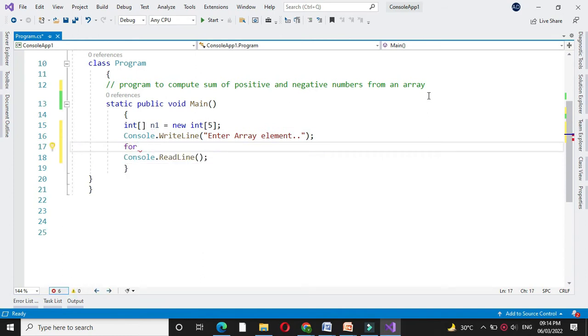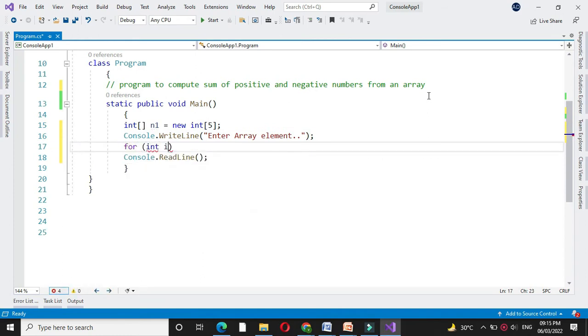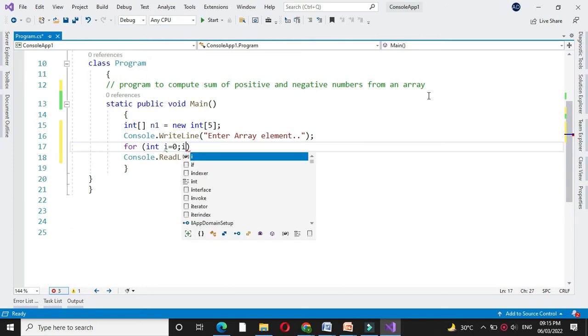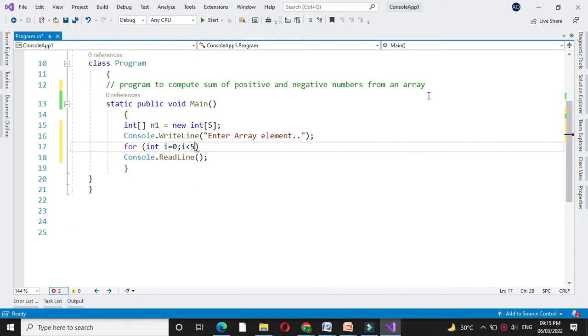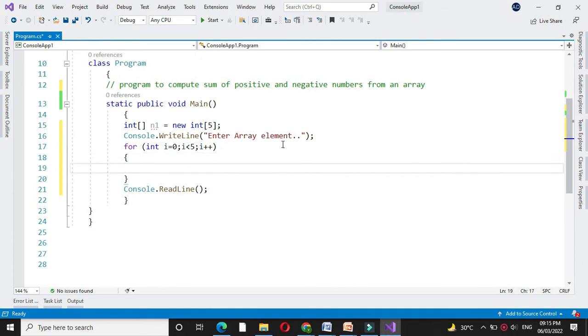For this first we will use for loop. So for int i equal to 0, i less than 5, and i plus plus. Since we have declared the array of size 5, I will use here i less than 5.